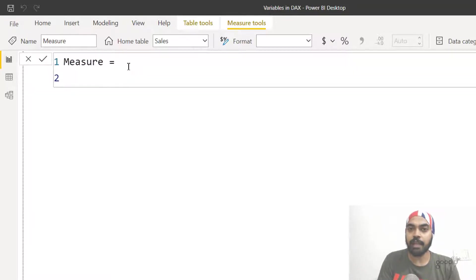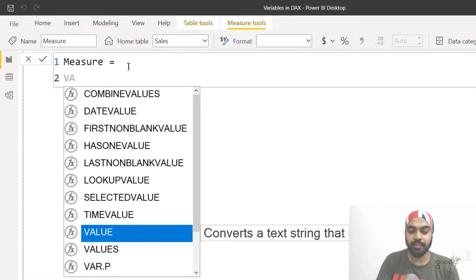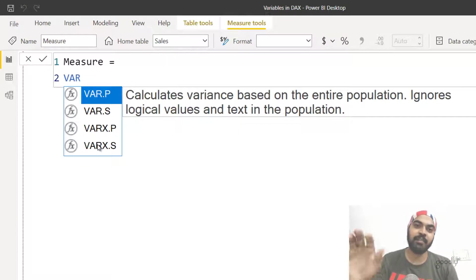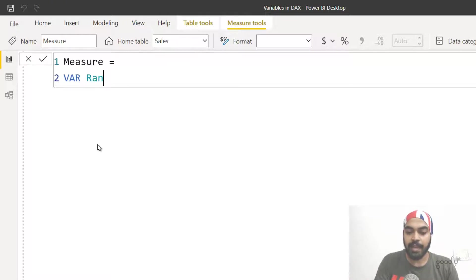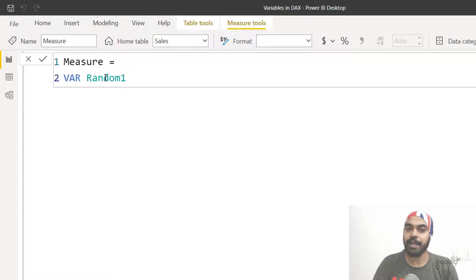So let's say the variable I'd like to declare is 'random'. The first thing I have to do is write the keyword VAR to initiate declaring the variable. As soon as you write the keyword VAR it gives you a list of formulas starting with VAR, but you don't have to pick any of those — just write the keyword VAR, hit a space, and then declare the name of the variable. If Power BI finds the name is not valid it will give you a red underline; if there's no red underline, the name is absolutely valid.